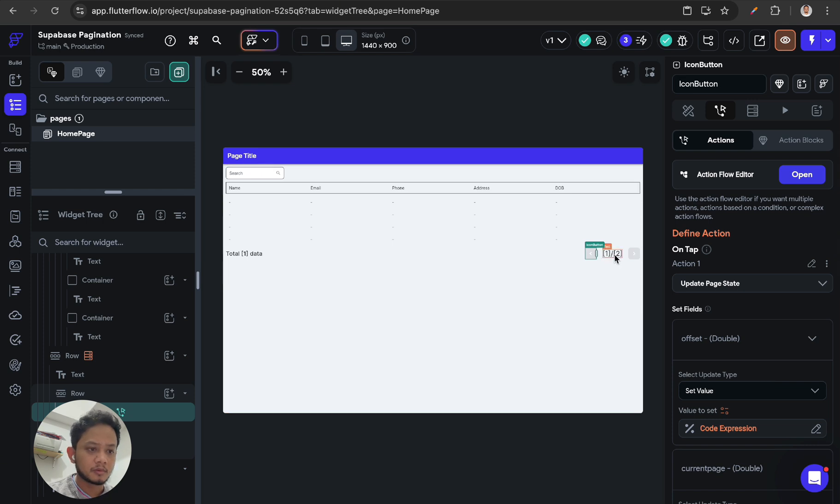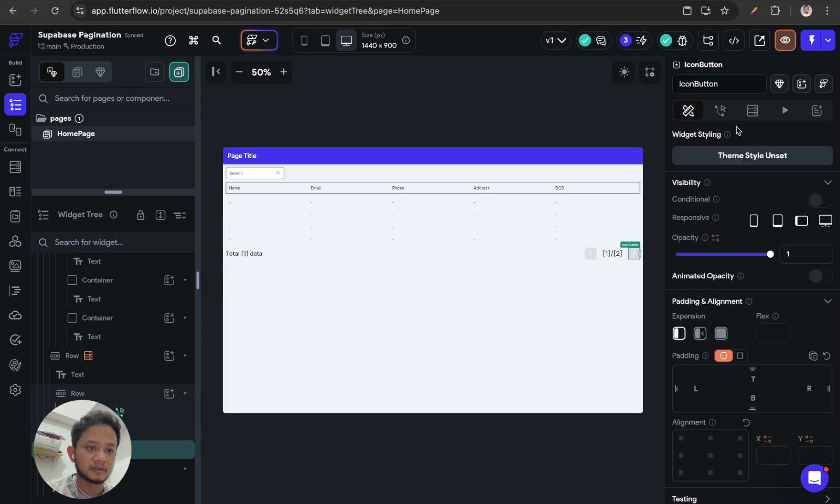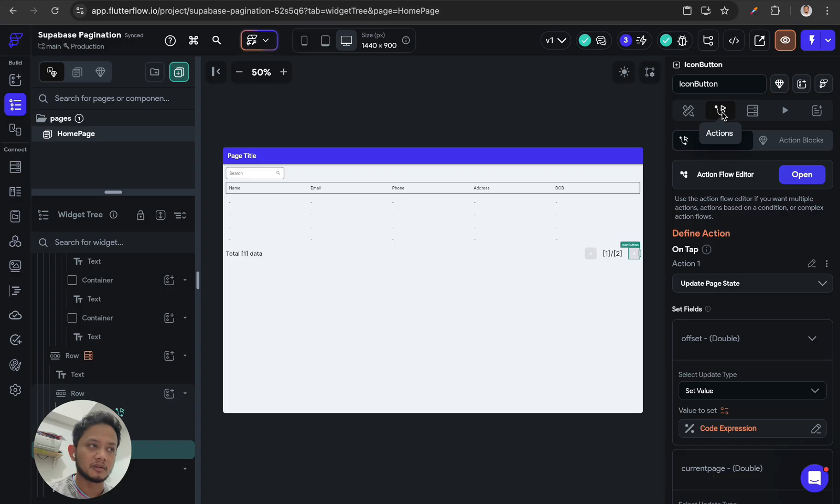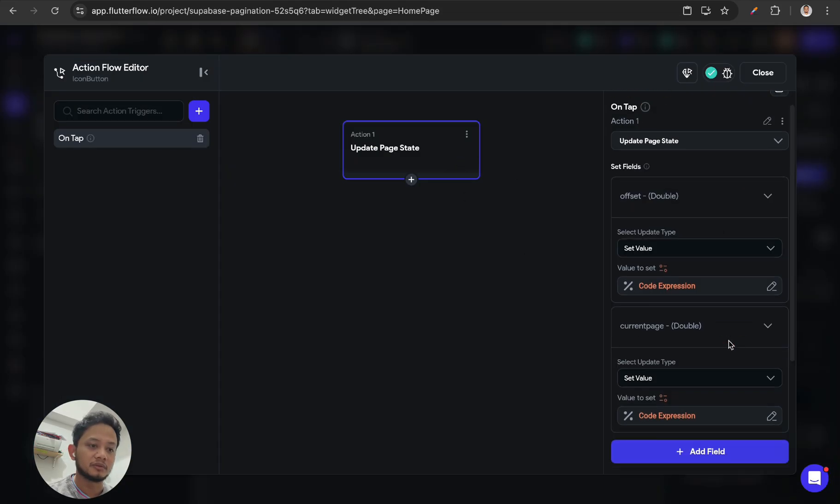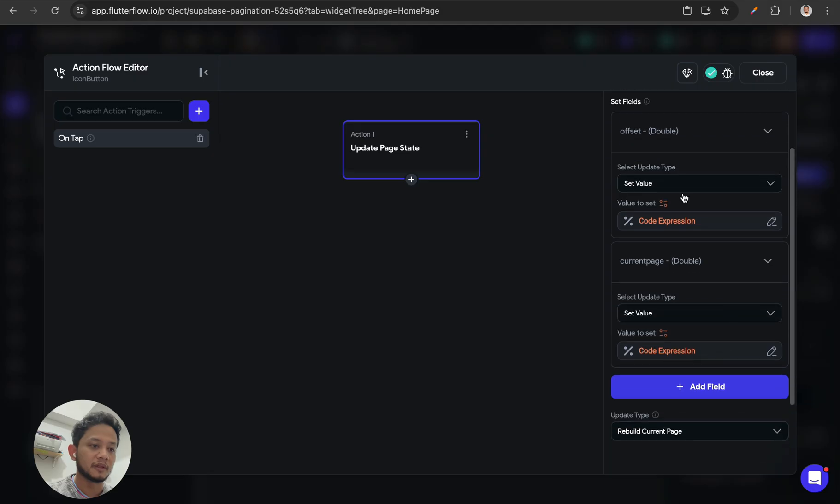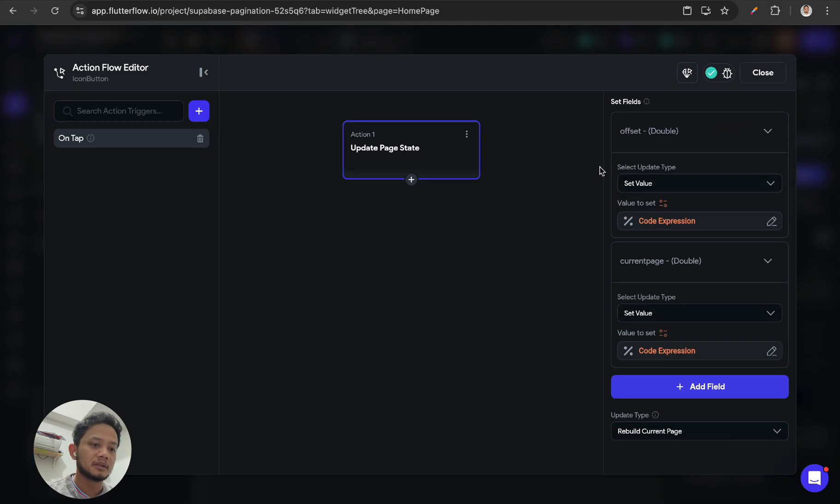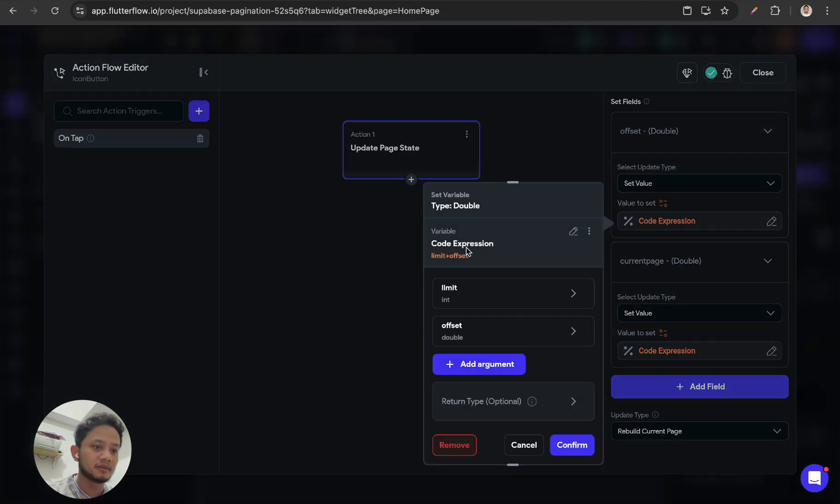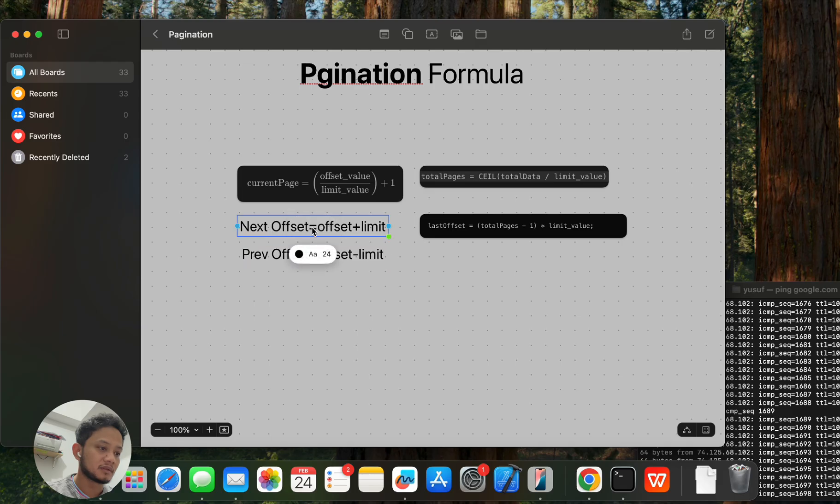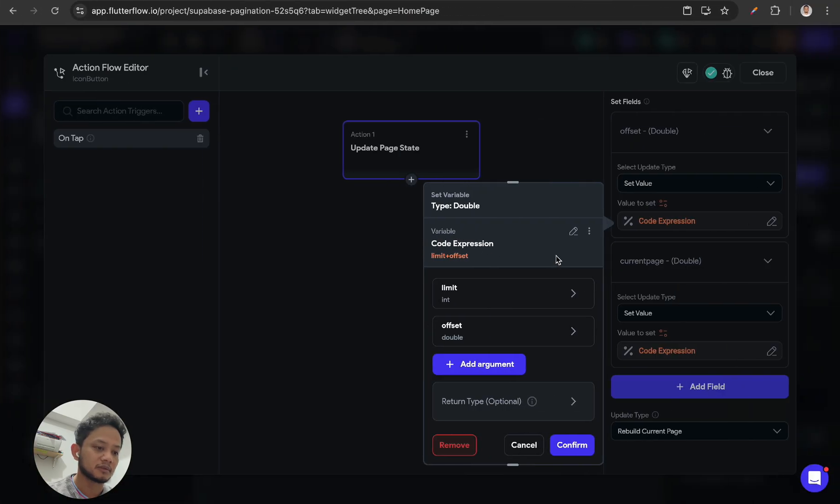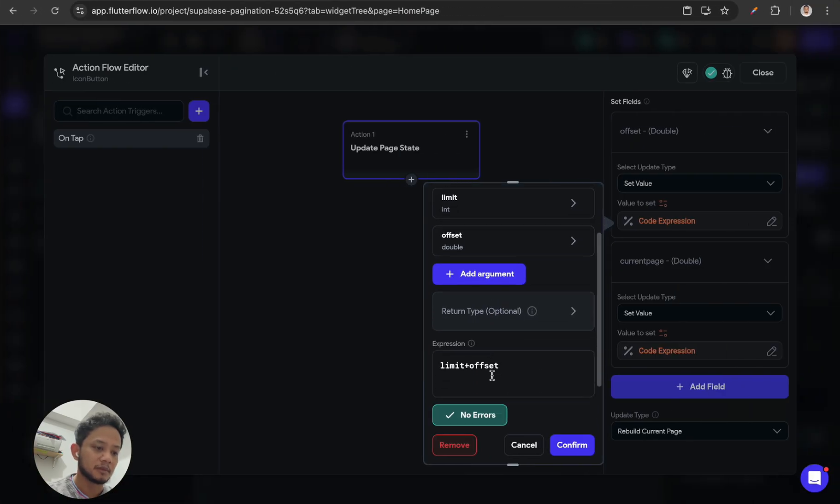Also when I click the next button, I'm updating two page states: offset and current page again. But the difference is for offset - this is for next offset - the formula is offset plus limit.